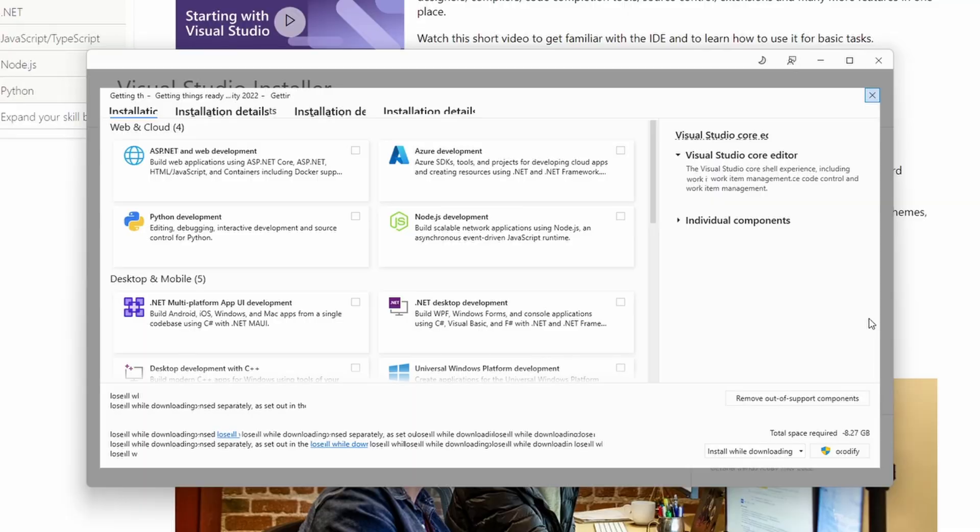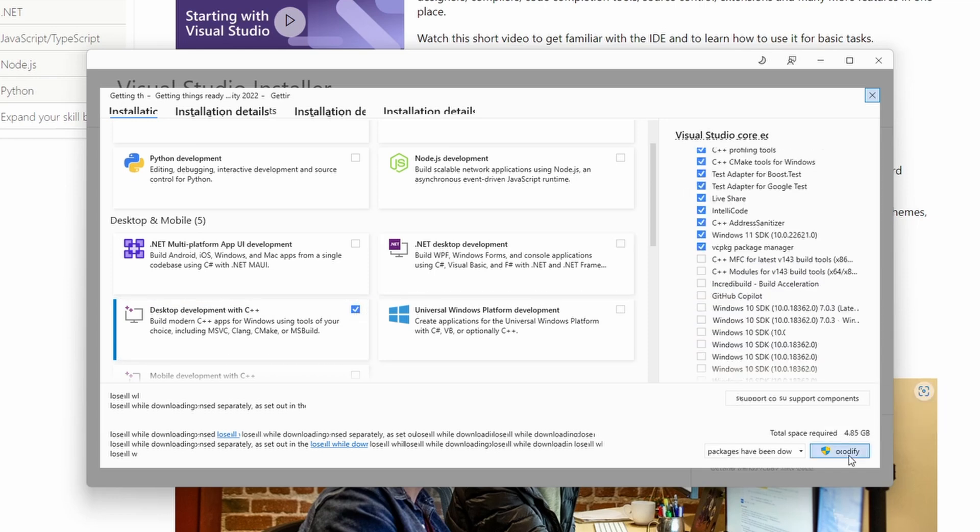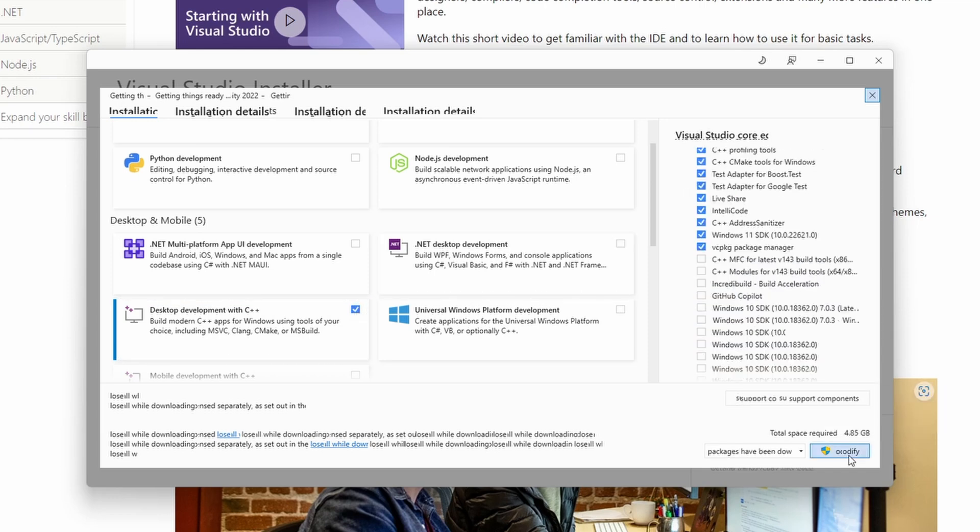There will be a phase of installation when you will see something like that. We are going for C++. So here in the component selection, choose desktop development with C++. That's all you need. So click this button. It can be installed or modified, depending on what stage you are.